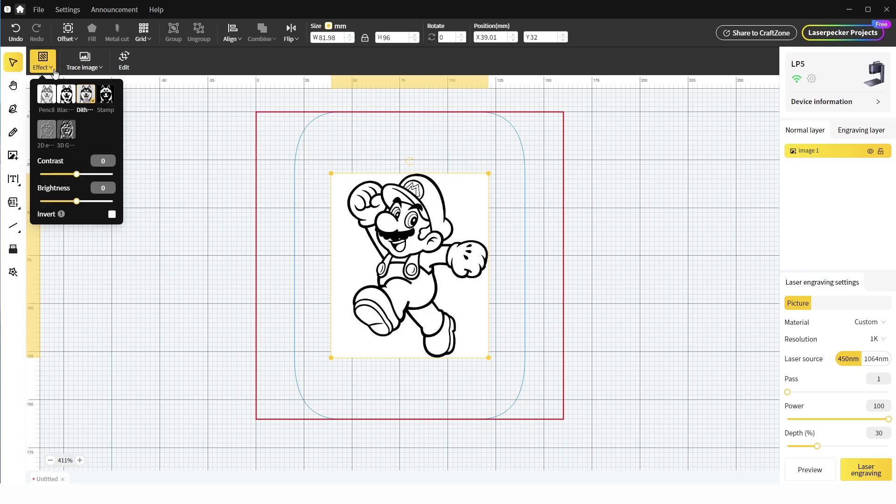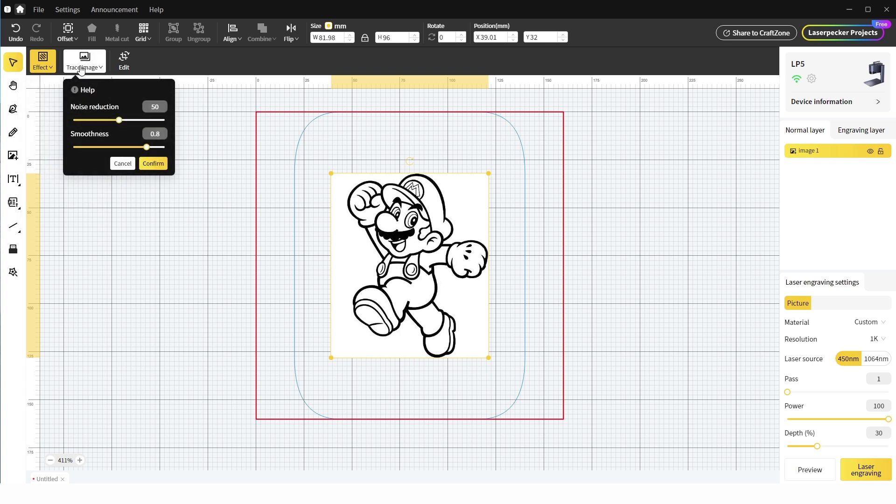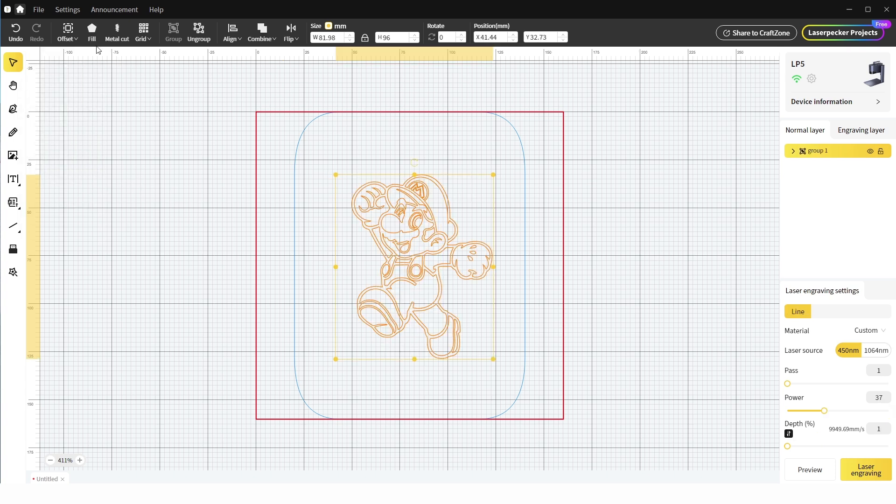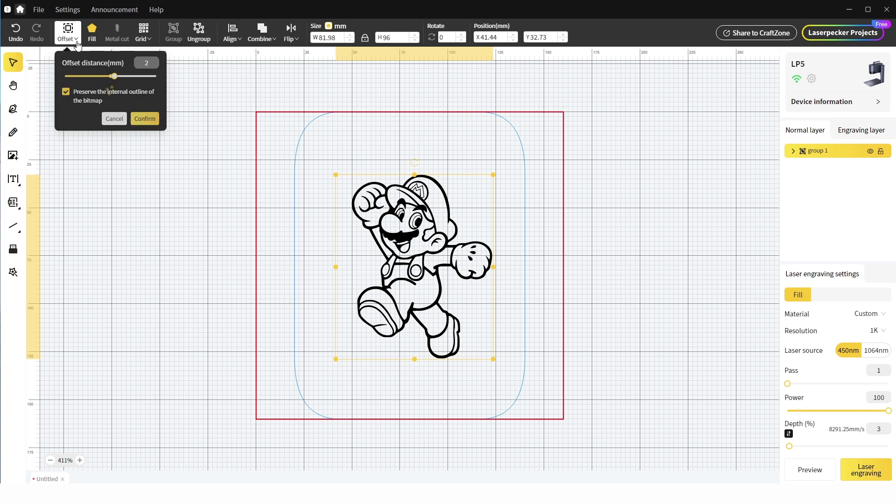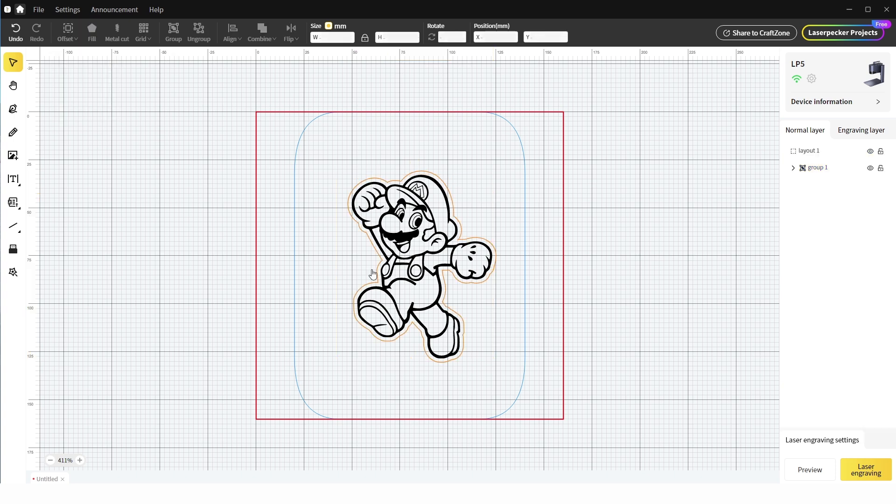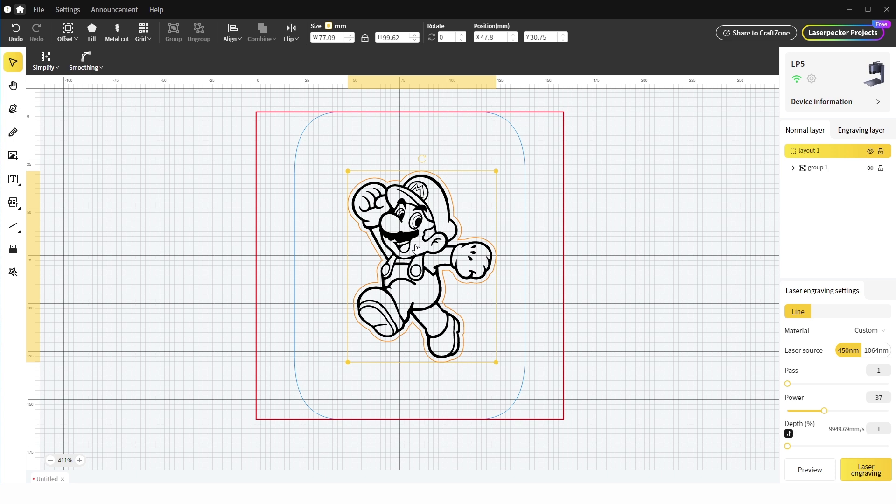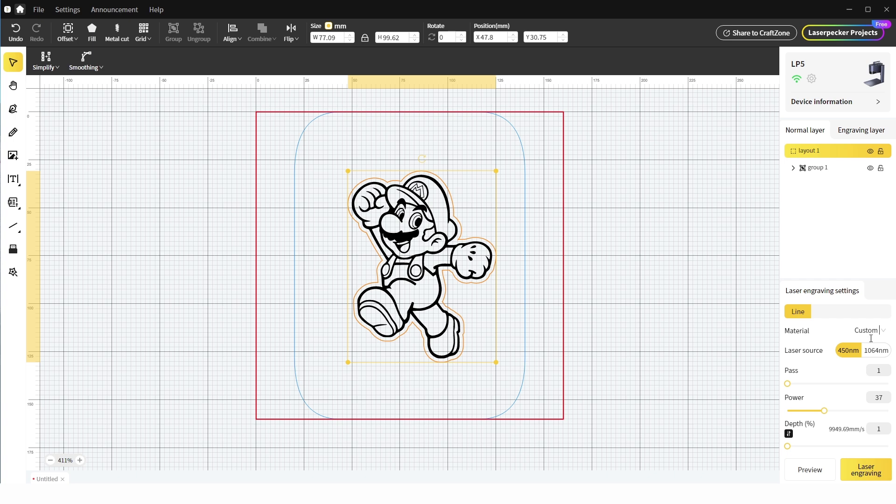So with a picture added, we can adjust the effect, trace an image to give us an outline, and this can be filled for an engraving, and an offset can be added to cut out the design. There's plenty of basic tools that allows you to prepare files for engraving. With the file prepared and the machine connected, we can select the laser type and fine tune settings for the power and speed.